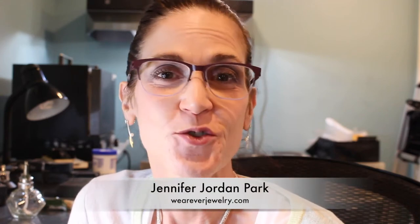Hi, I'm Jennifer Park from Wherever Jewelry. Welcome to my small studio here in Northwest New Jersey. Join me today as we do some enameling.